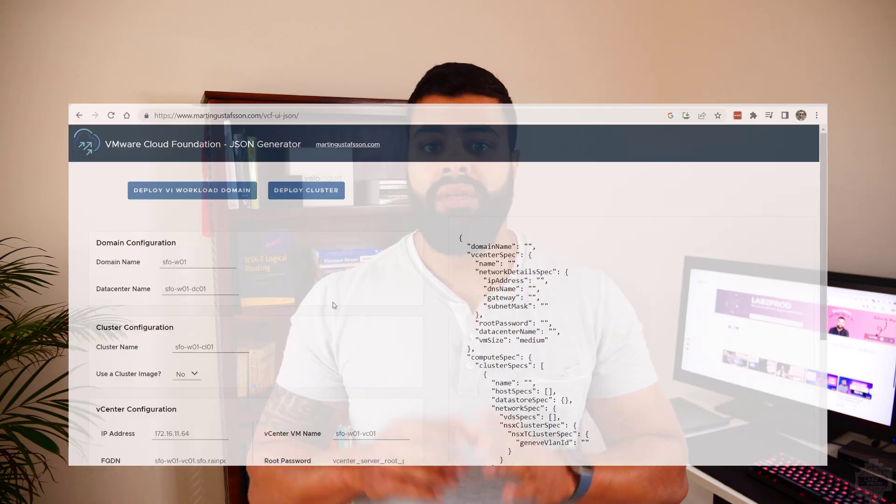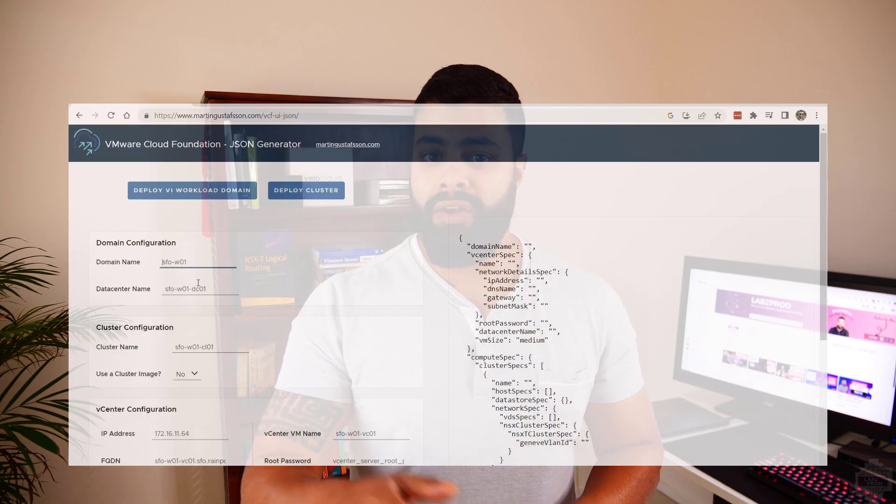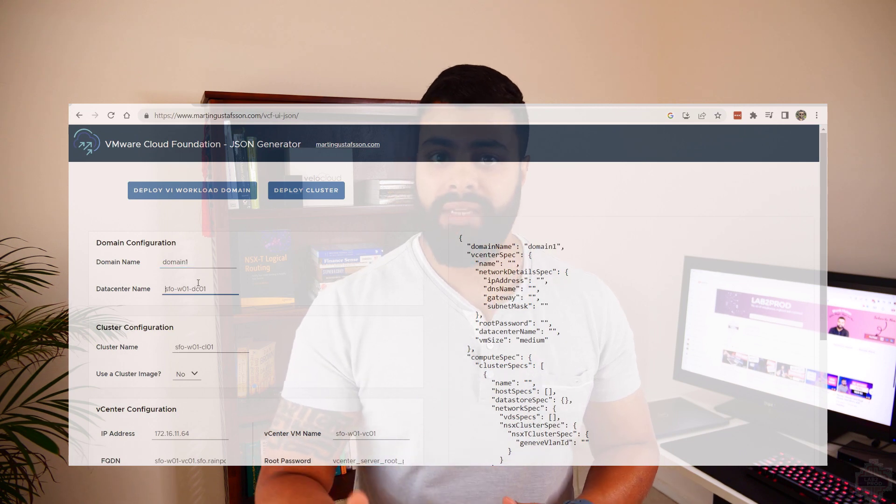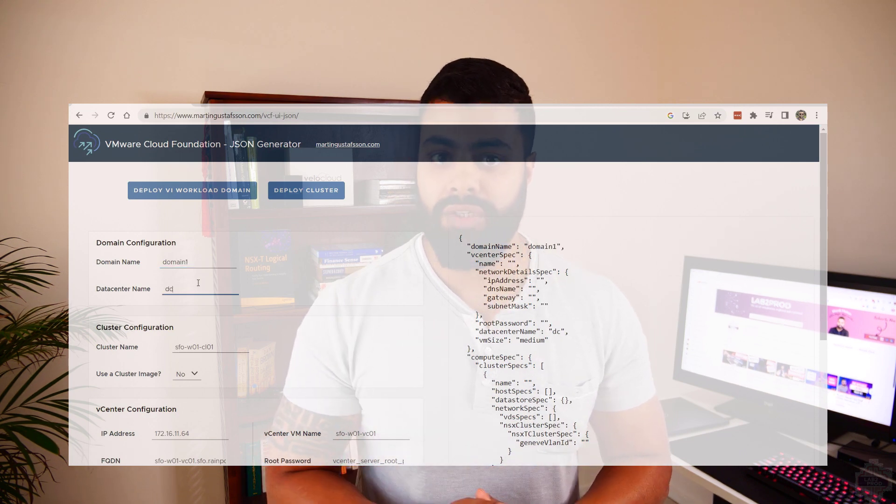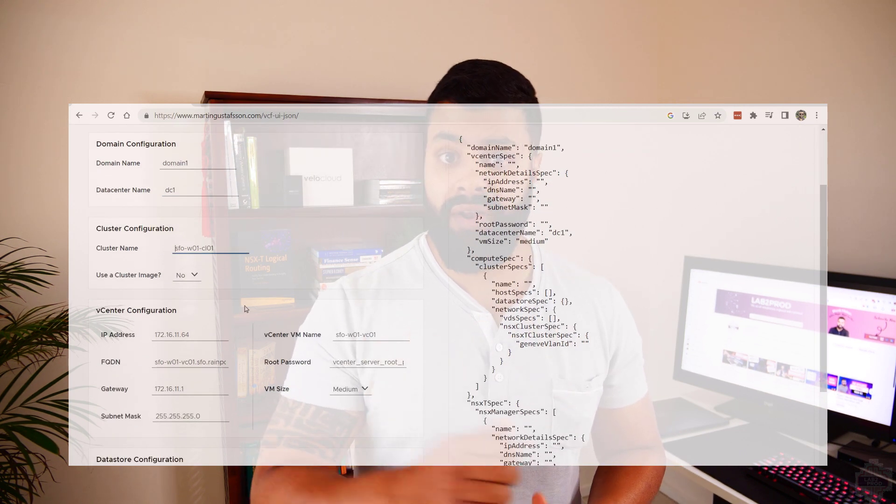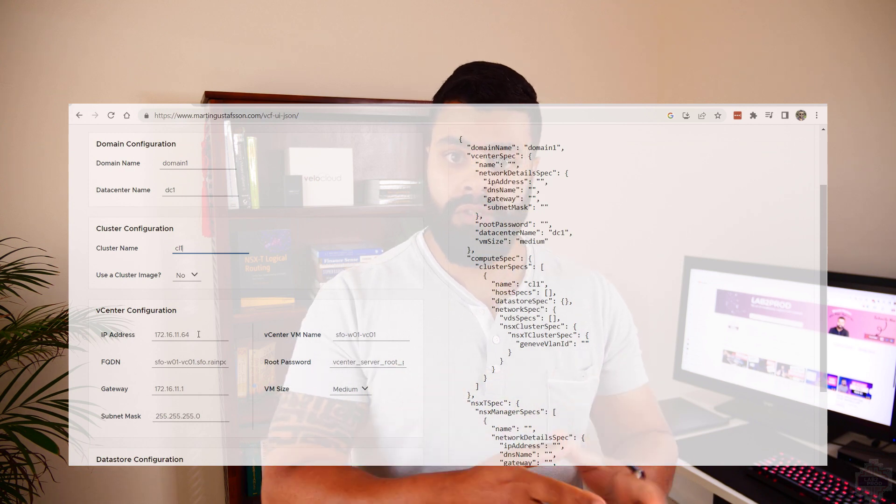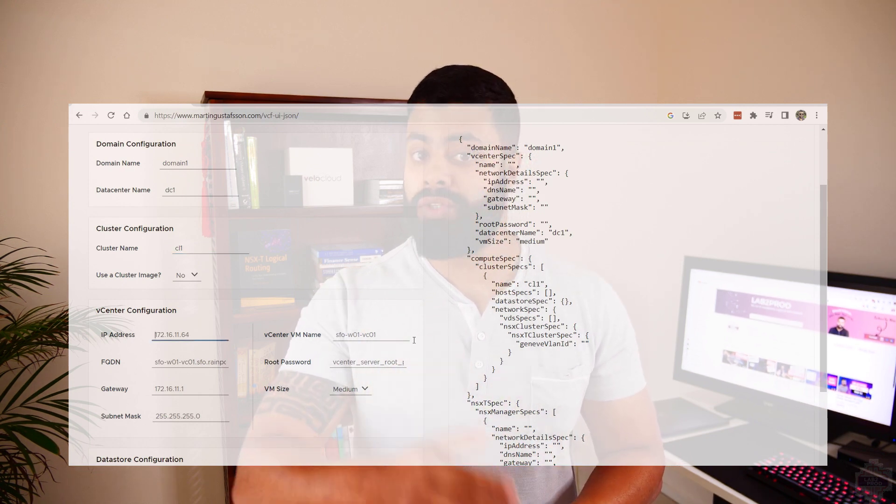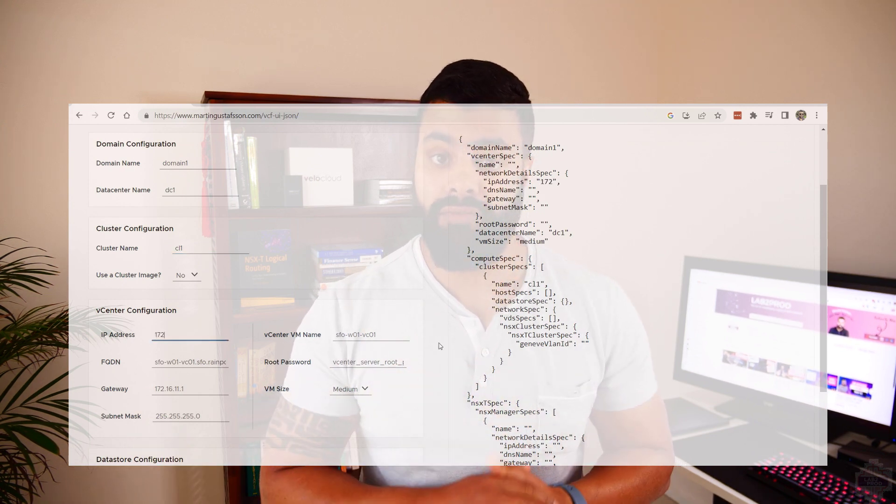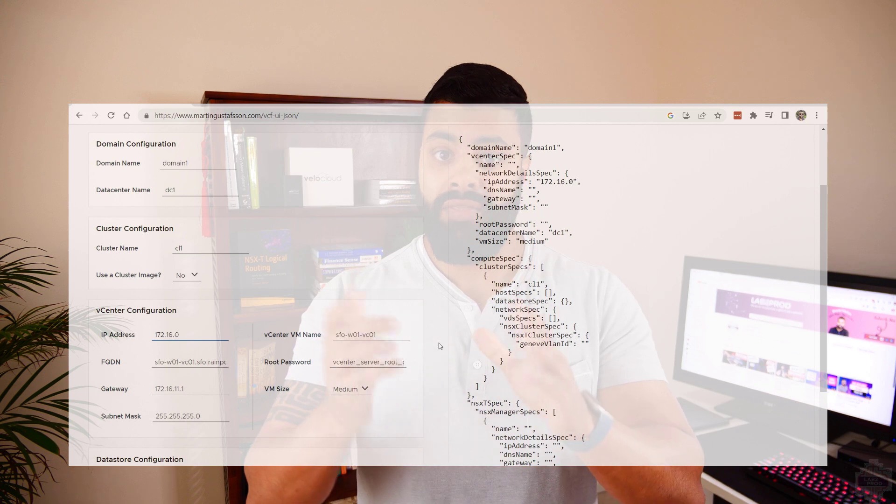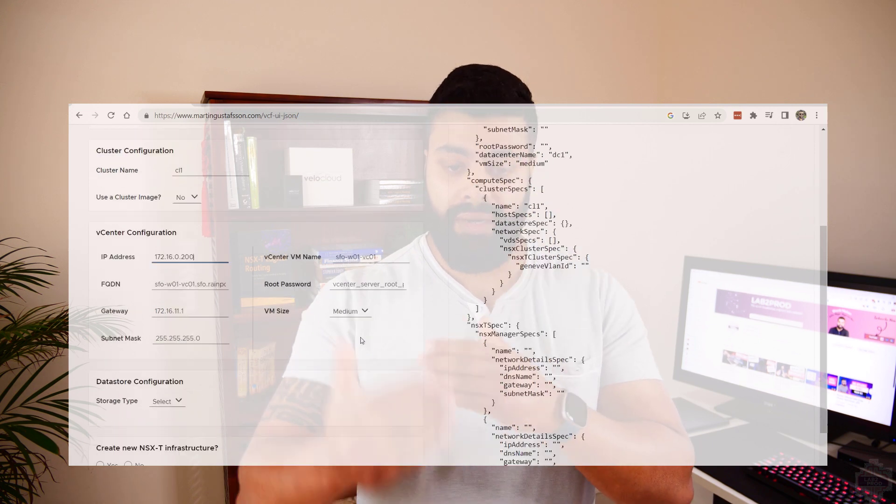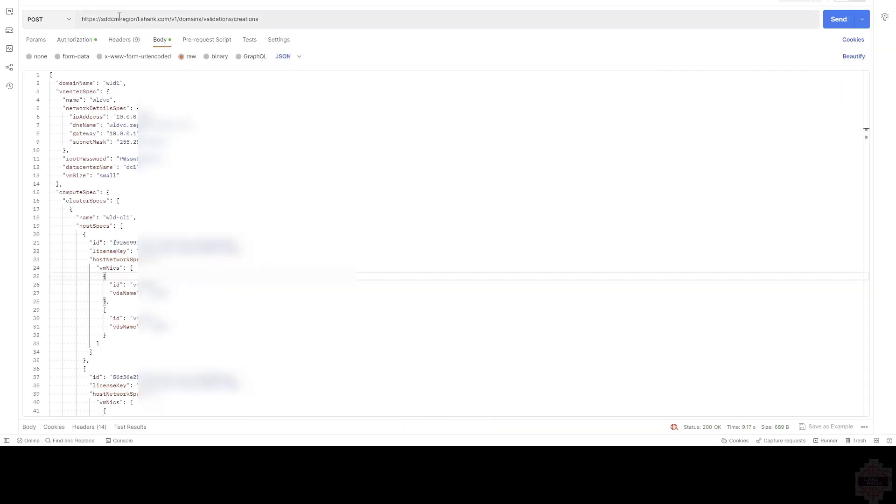Let's pause the video right there. I wanted to show you this tool by an awesome community member that knows how difficult or challenging it can be to get these JSONs for the workload domain created correctly. He's come up with this tool that if you put in your inputs, it will generate and spit out the workload domain JSON for you. Now that is in the link below, but here it is in front of us as well.